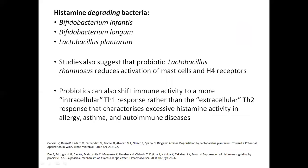Regarding probiotics: no single product specifically formulated as a 'histamine-intolerant probiotic' has yet been identified. However, certain strains can support gut function and shift immune activity more toward a Th1 rather than Th2 response. Used appropriately, probiotics can be very helpful — you just need to be very careful about strain selection to avoid histamine-producing strains.